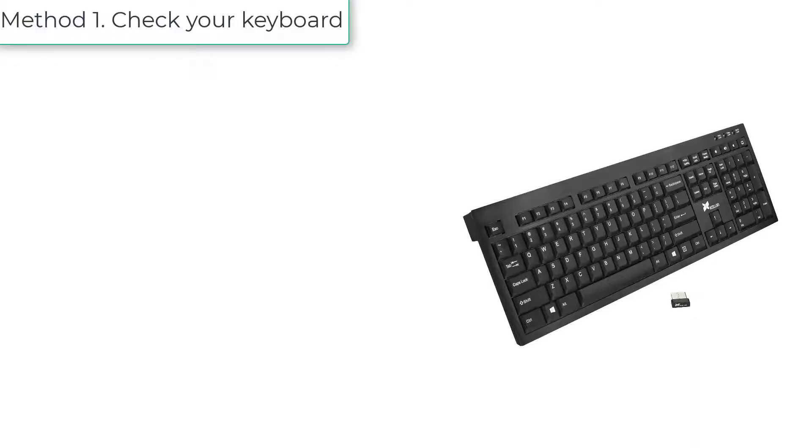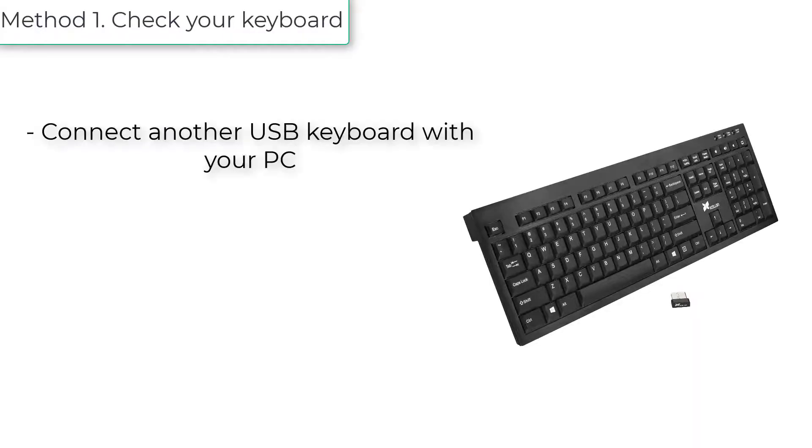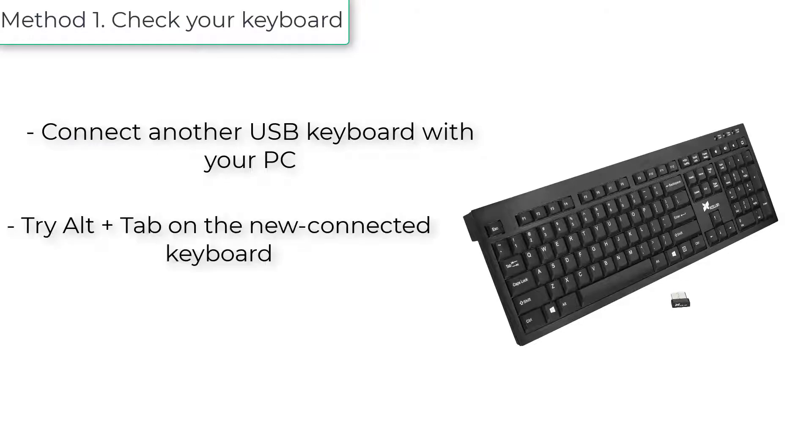Method 1: Check your keyboard. Connect another USB keyboard with your PC. Try Alt plus Tab on the new connected keyboard.